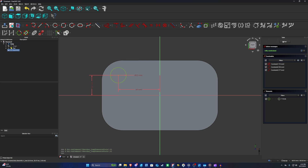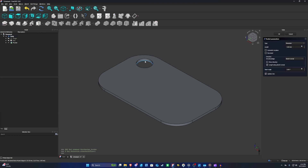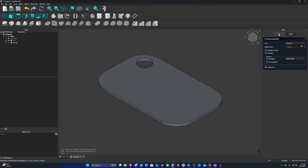To make a hole from the sketch we just created, we use the Pocket tool — its description reads 'create a pocket with the selected sketch.' With the sketch highlighted in blue, click Pocket. You'll see the hole appear. In the Task section under Pocket Parameters, the type defaults to Dimension with a length of 5 millimeters. To cut all the way through, change the type to Through All and press OK.